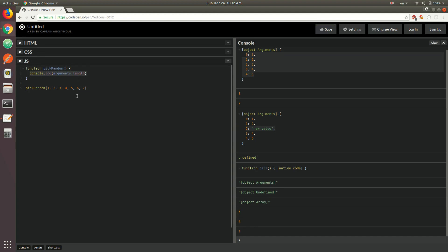The arguments object is not actually an array — it's an array-like object. But what if you wanted to treat it as an array and apply array methods onto it? Well, in ES5 you pretty much just had one single option. One of the ways to go about it would be to apply the slice method on the arguments. The way you would do that is by calling the slice method of the array prototype directly, using the call method.